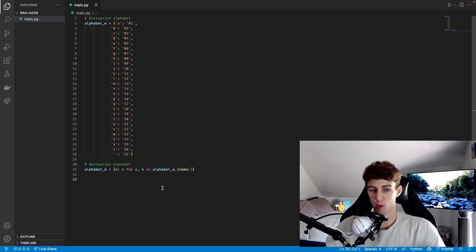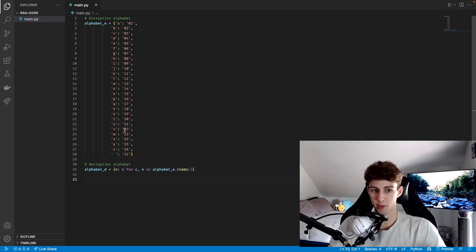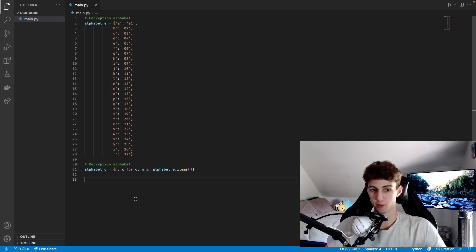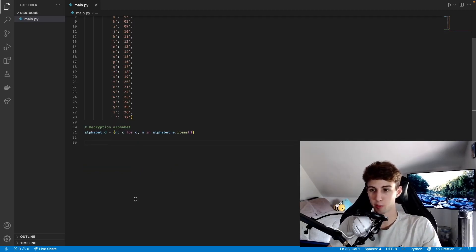In RSA encryption you start out by picking two prime numbers, and then you use those prime numbers to generate the values that are going to be used in the equation. All the equation does is take the number that represents the letter, raise it to an exponent, and then get the remainder of that number divided by another number. So the encryption keys we're generating are just the exponent and the number to get the remainder of. The only difference between encrypting and decrypting is the exponent.